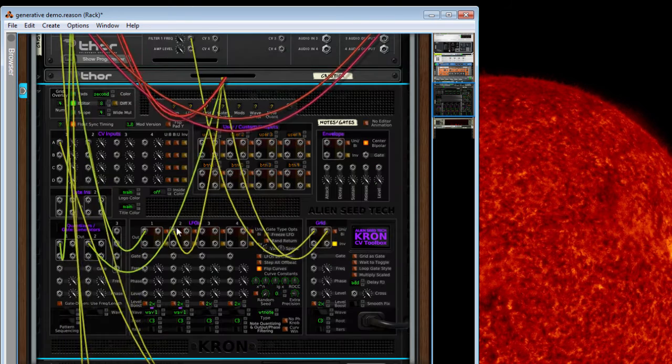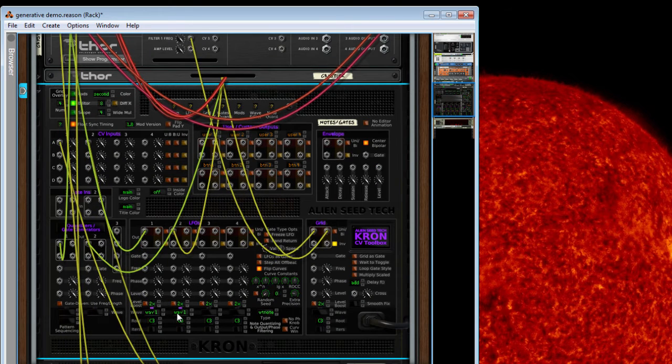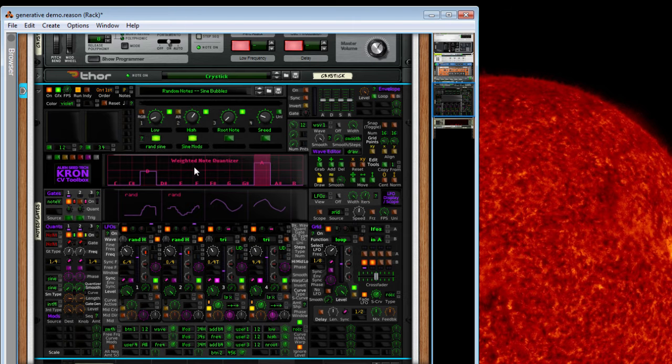So these two are now quantizing via wave one right here. You see these lamps are lit up. Wave to note. That's this one right here, wave one.